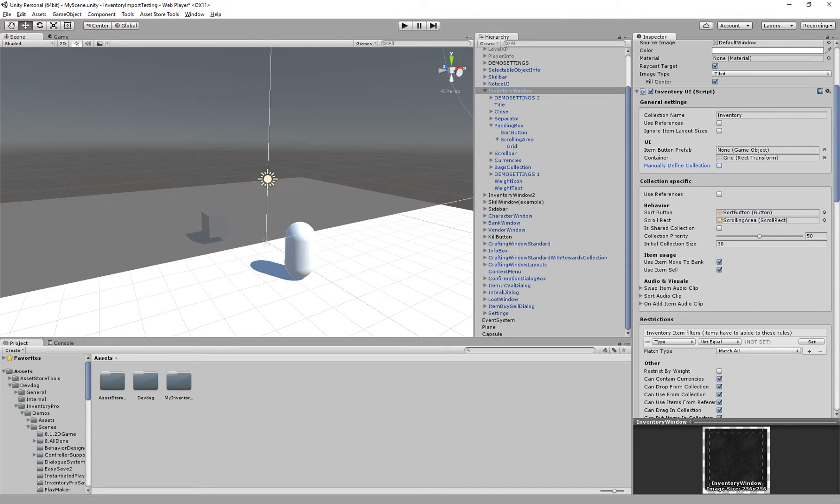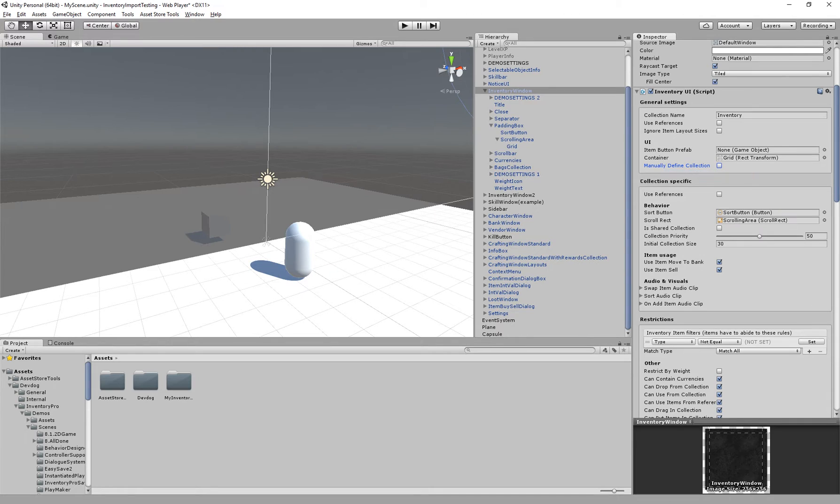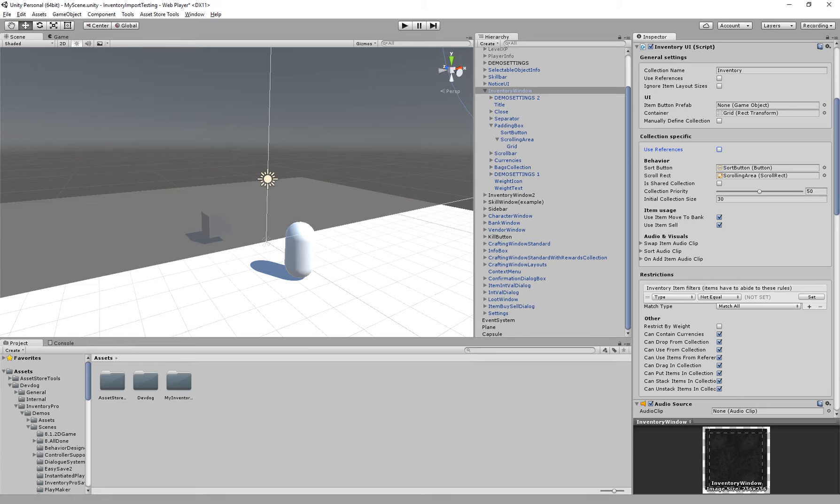We have manually defined collection. This allows us to not generate the items at runtime but actually add them to the grid whenever we want to. As you can see we have zero right now and we can add them if we'd like. This can be useful for something like the character collection where you want to specify the slots you have beforehand and not actually generate them at runtime.